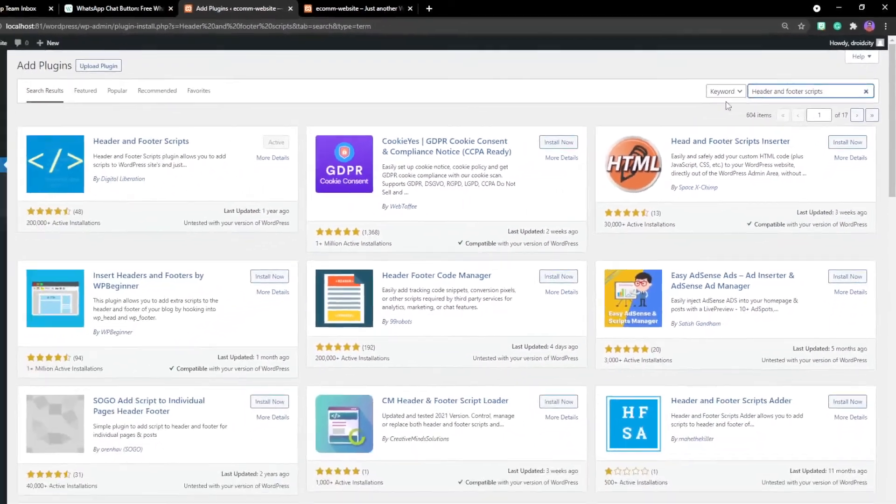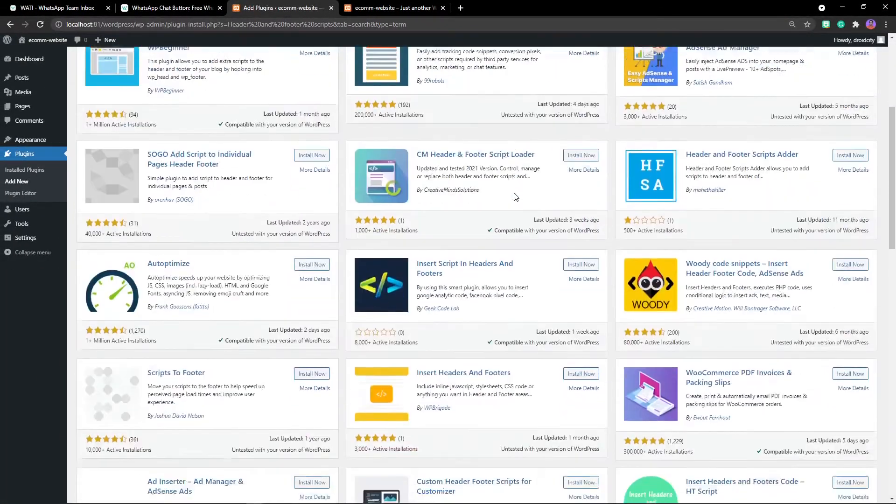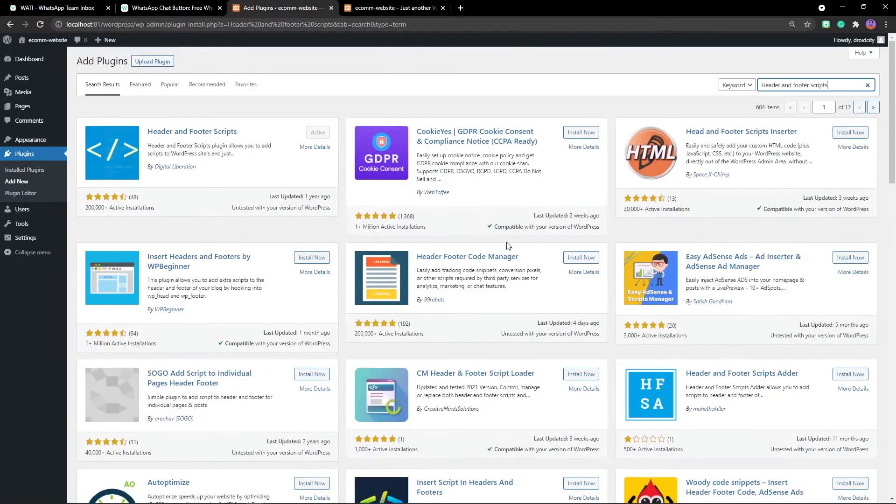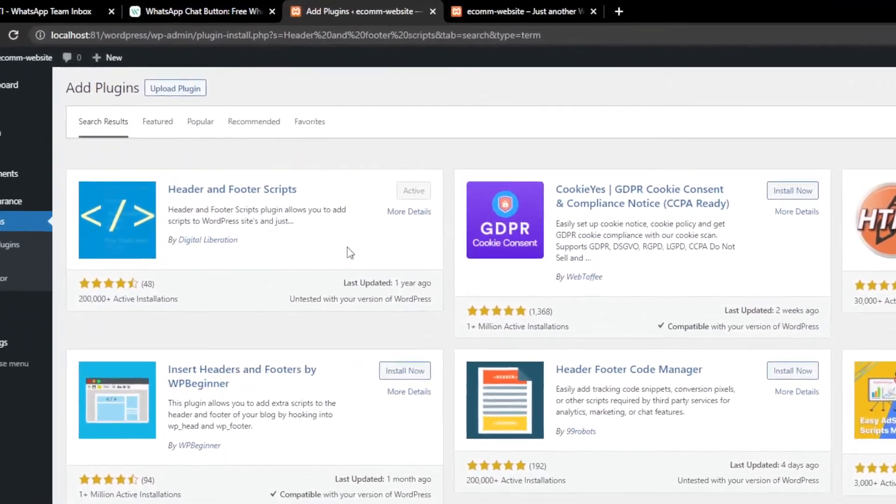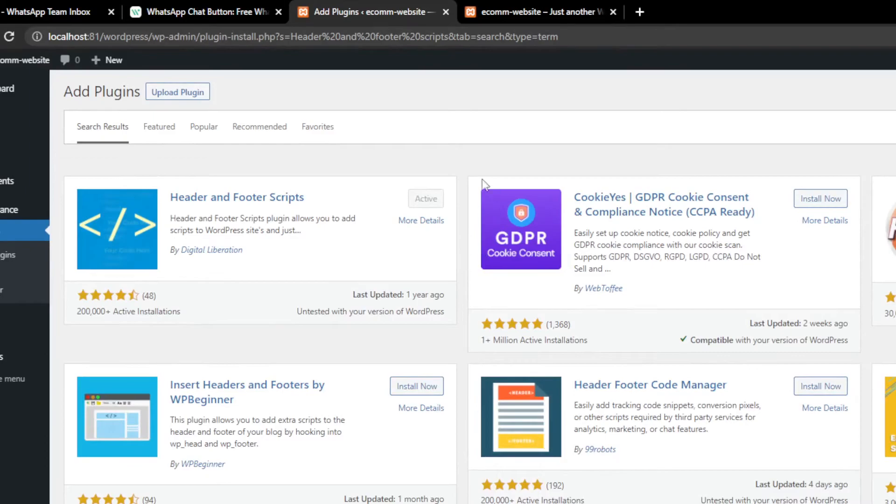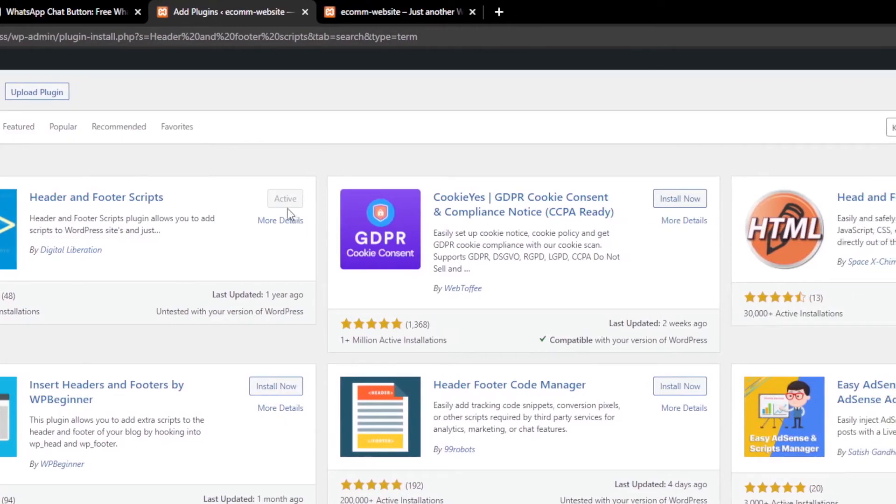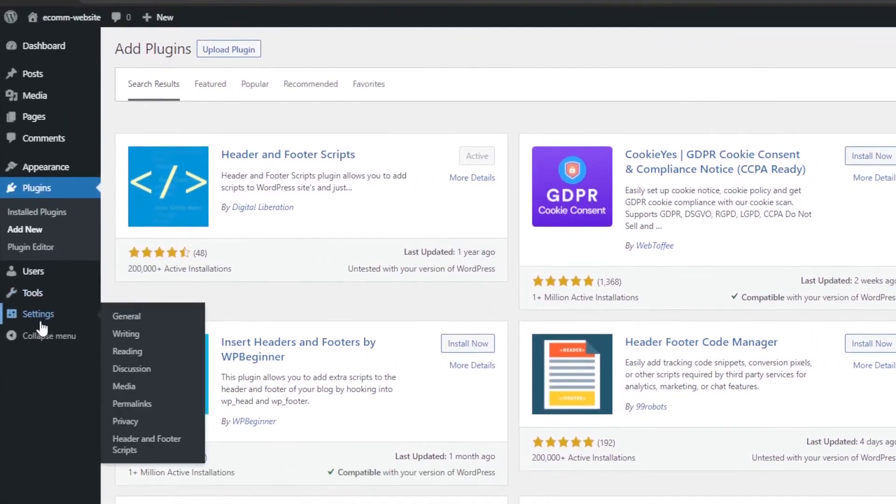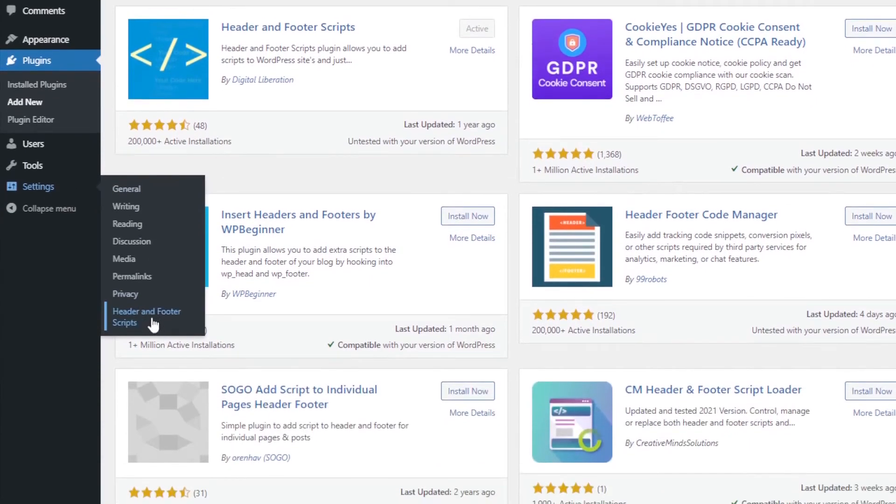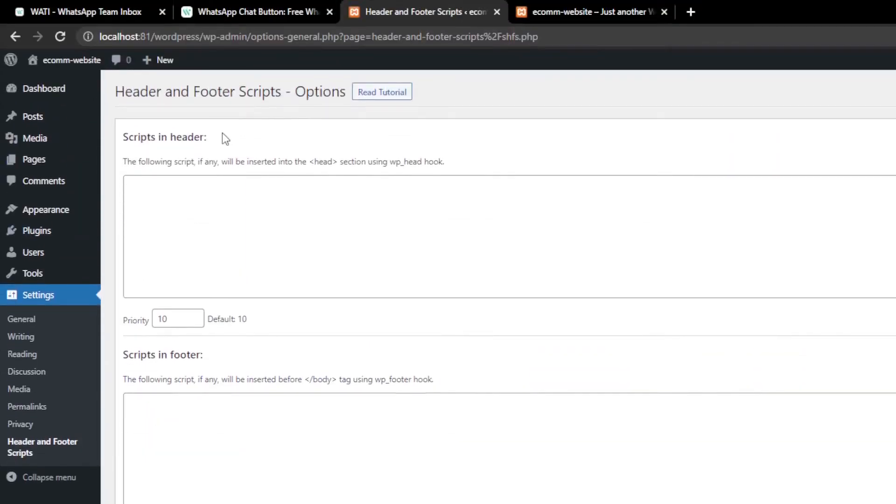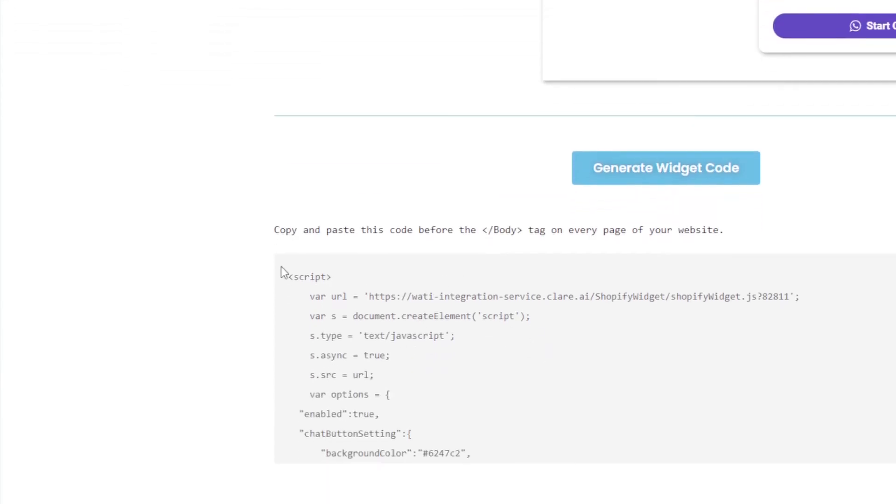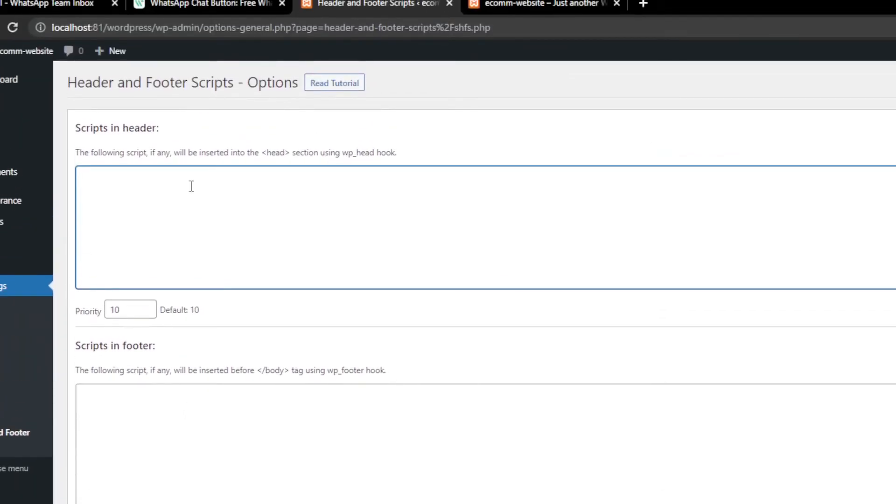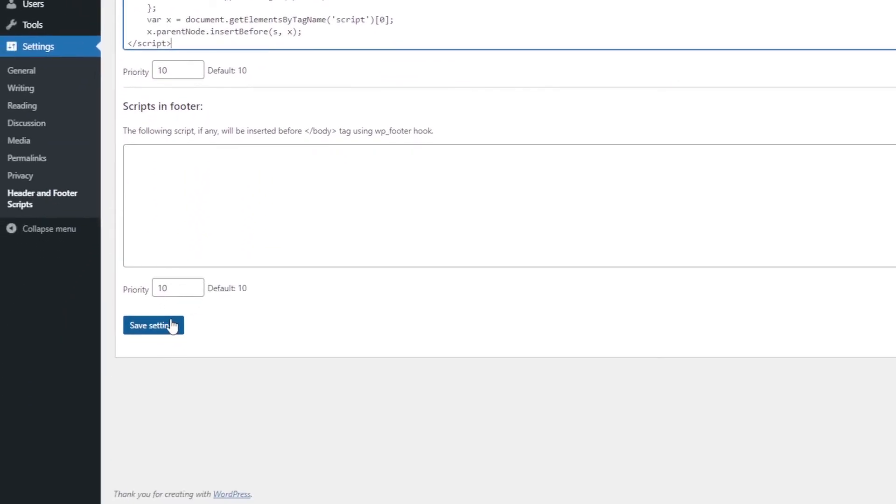You will be able to see a list of plugins which you can add, but I'll choose the Header and Footer Scripts. It is already installed, so if you haven't then it will show you 'install now' and then activate it. So I already activated it. Now let's move on to the settings and add our script. Go to settings, hover it, and there you will be able to see Header and Footer Scripts. Click on it. Now we'll be adding the script into the header. Copy to the clipboard and paste it right inside this section, and don't forget to save the settings.